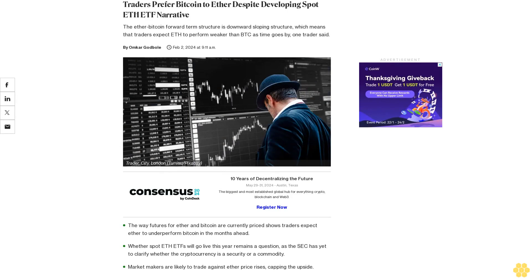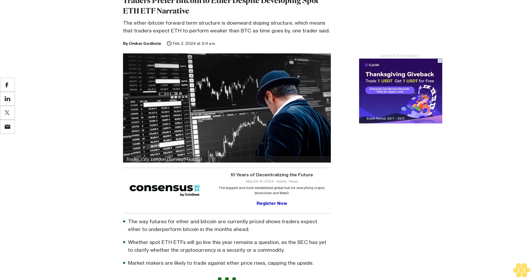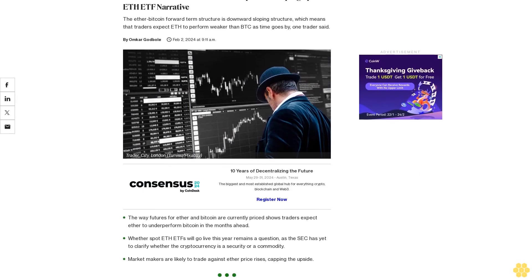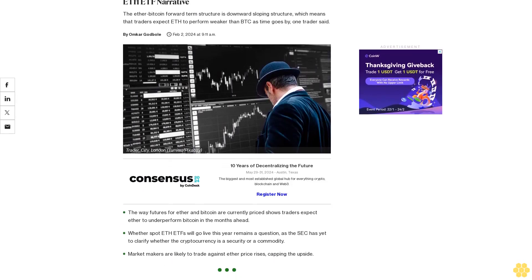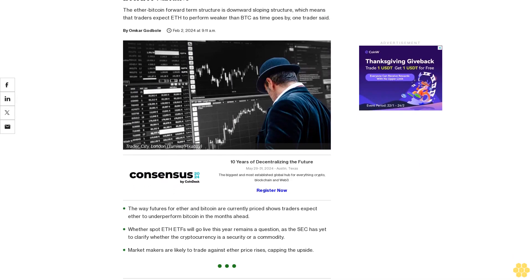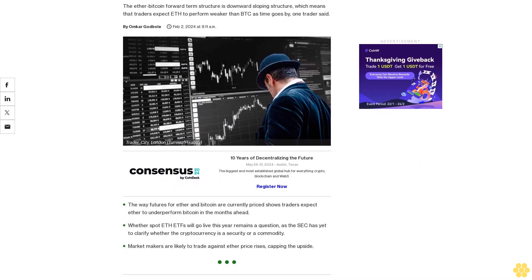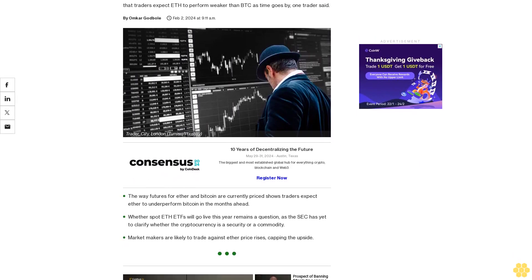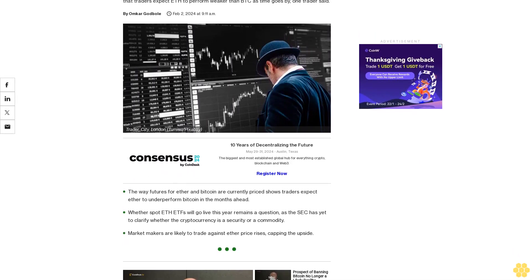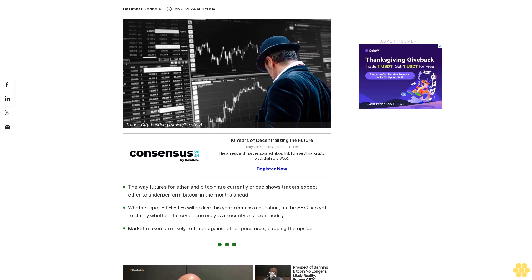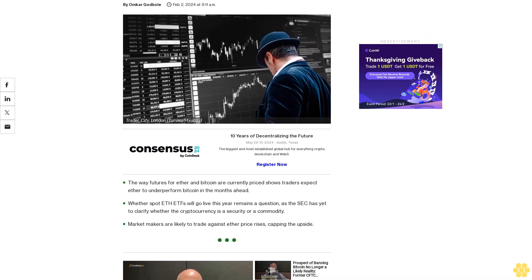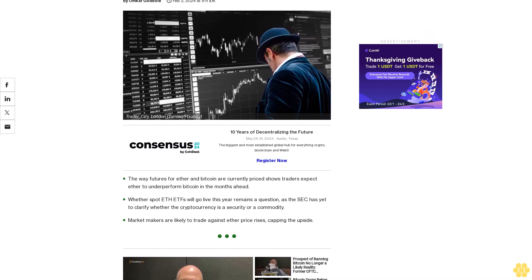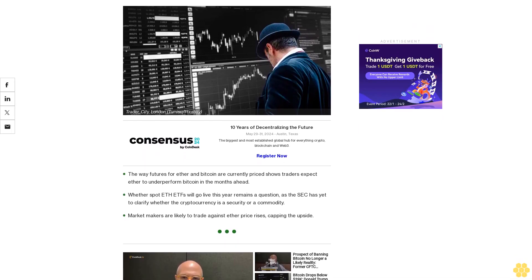Traders prefer Bitcoin to Ether despite developing spot ETH ETF narrative. The Ether Bitcoin forward term structure is downward sloping, which means that traders expect ETH to perform weaker than BTC as time goes by, one trader said.